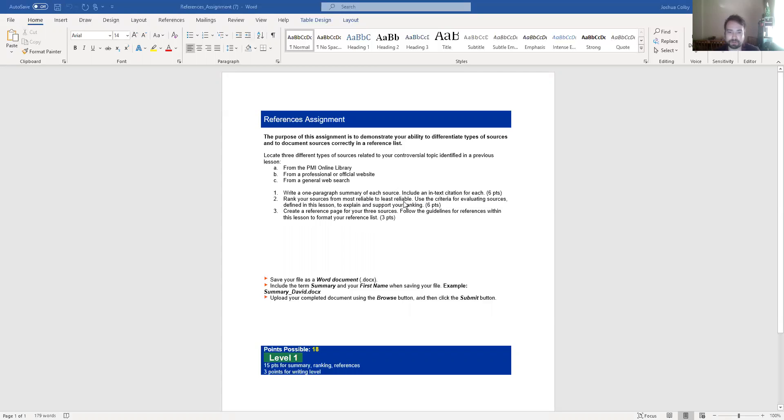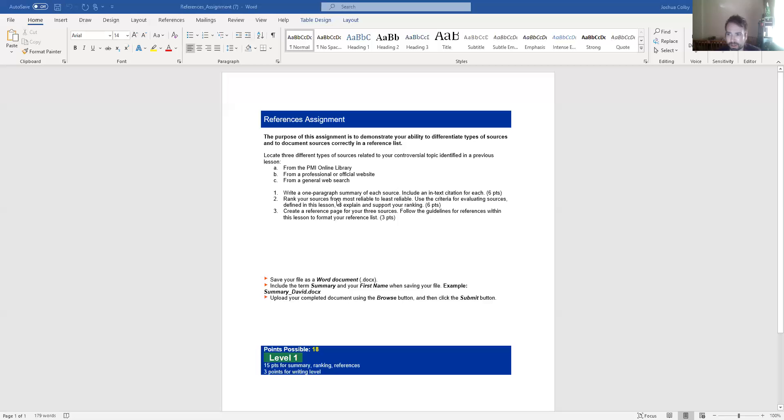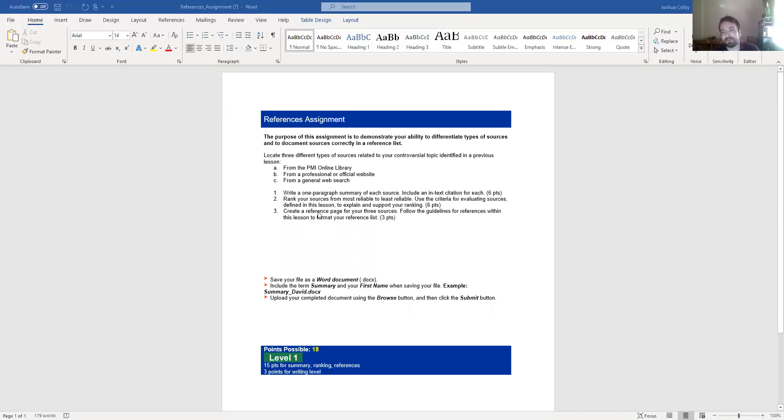You then need to rank your sources from most reliable to least reliable, and you need to explain and support your rankings. This can just be like a short paragraph where you say like, my first article comes from the American Journal of Medicine, which is the most reliable source I was able to find. It's a long-standing academic journal. My second source comes from some website I found on Google. It seems reliable, whatever. My third one comes from a blog. It's not reliable at all. Just a short paragraph to explain the reliability, why you ranked them the way you did, and then you create an APA style reference page for your three sources.